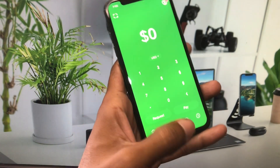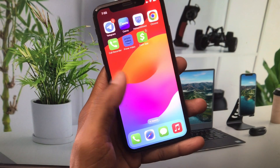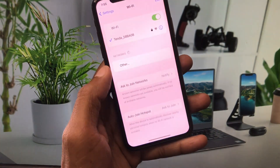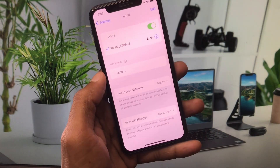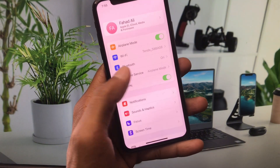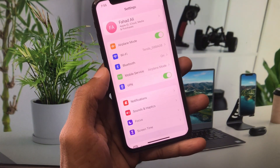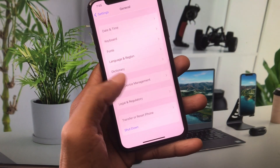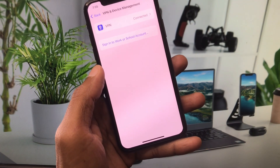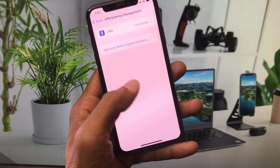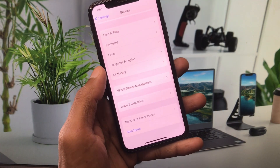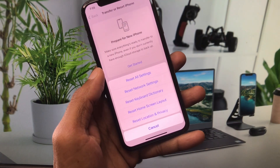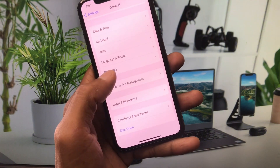Let's get started. First of all, go back to your home screen and open your Settings. Make sure that you are connected to a strong internet connection. Go to General, scroll down, and click on VPN and Device Management. If you have any VPN connected, you need to disconnect it. After that, reset your network settings.